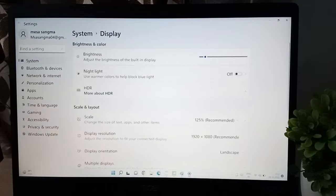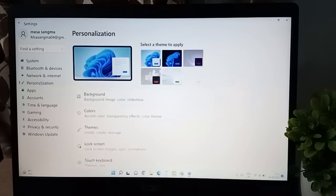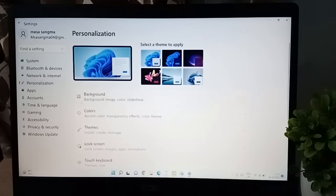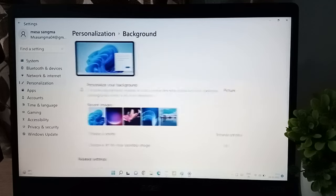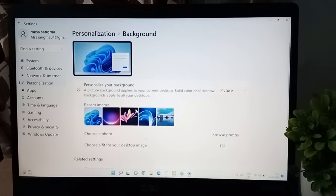And here just click on this personalization. Now click on backgrounds. When you click on it, this is the wallpapers for the laptop.